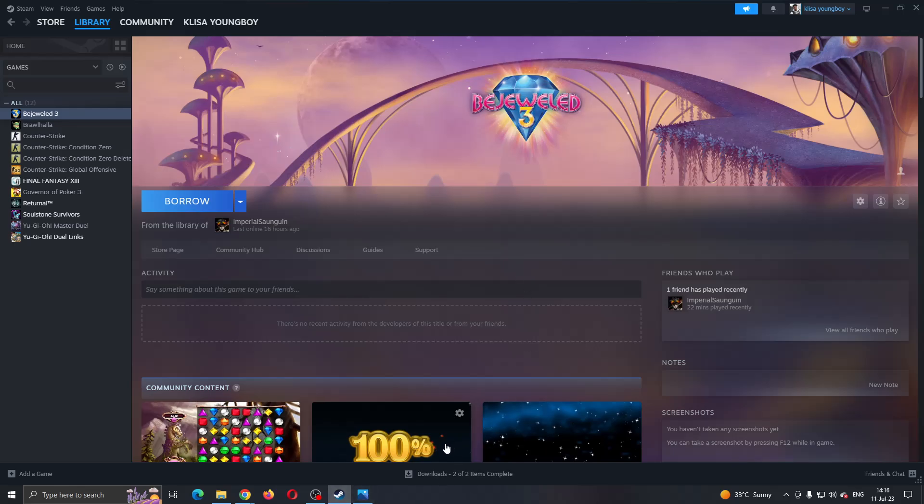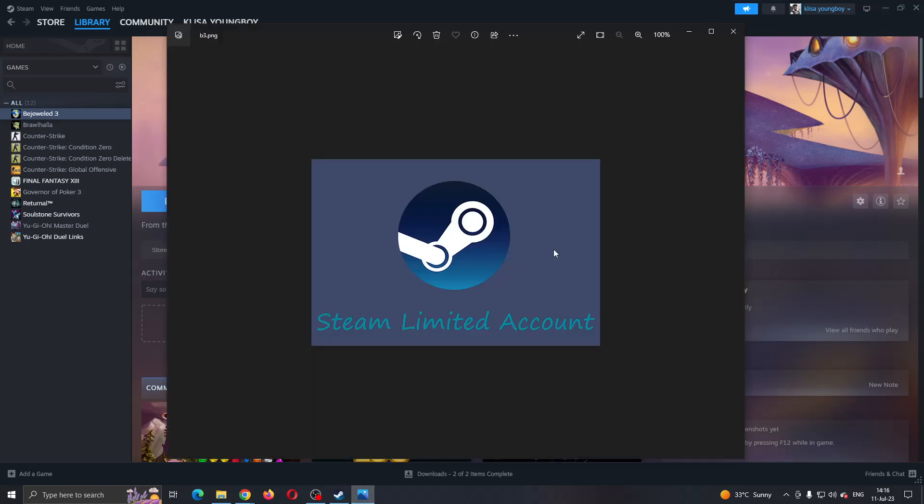As you can see, you can access the store, your library, and so on. Let's say that you have created an account and you keep getting the error that the account is limited.